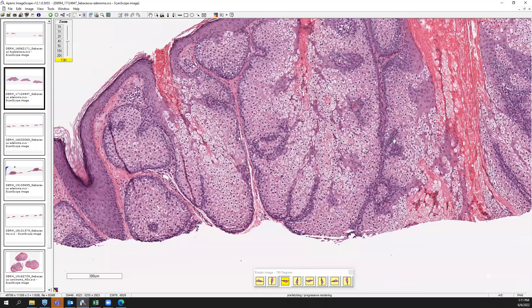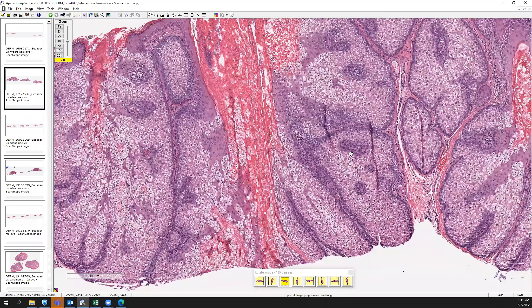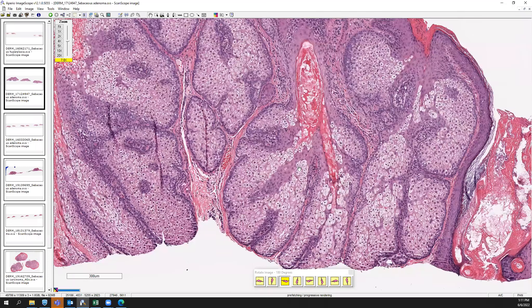Sometimes you might be descriptive in the diagnosis and say it's a well-differentiated sebaceous neoplasm, stating what you favor and why. Nevertheless, these are benign.